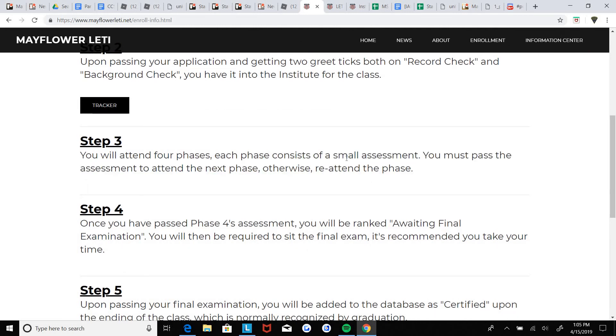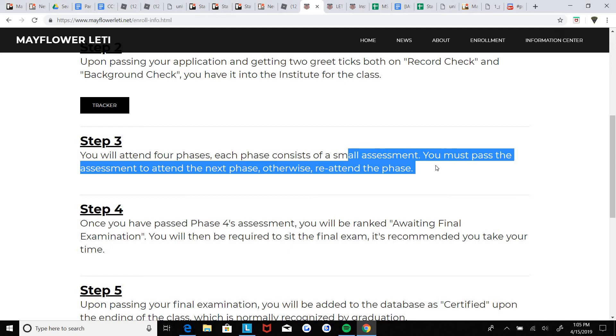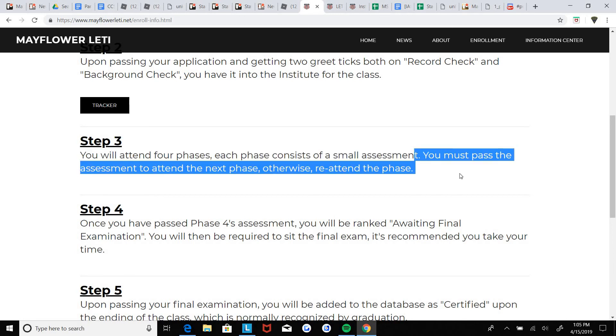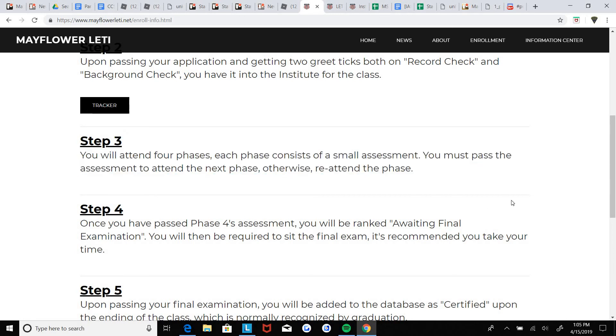Each phase has small assessments. They're easy, it's just basically questions of what happened in your phase, like what was taught in the phase.